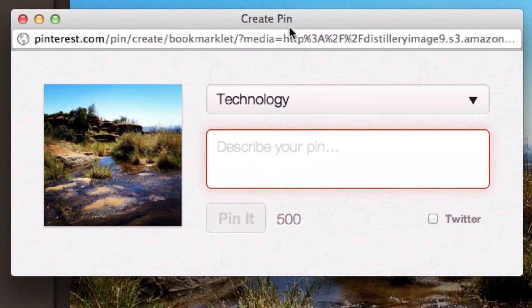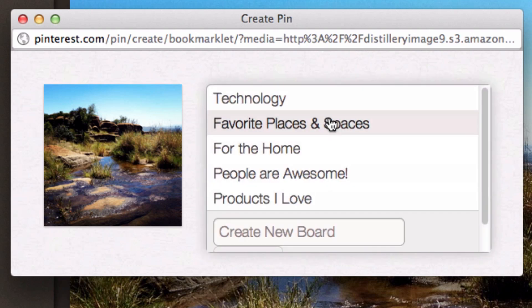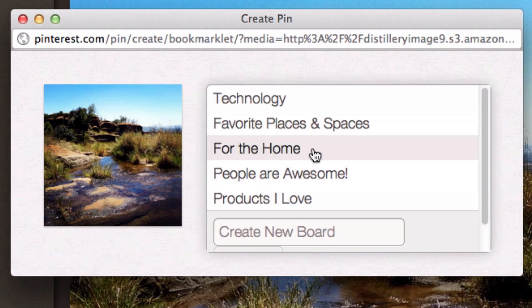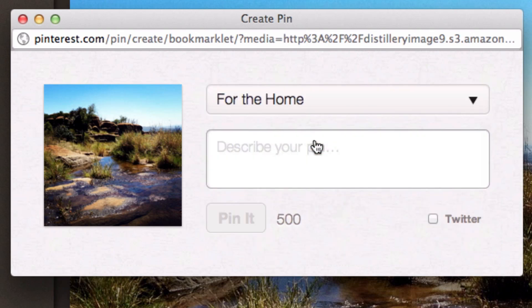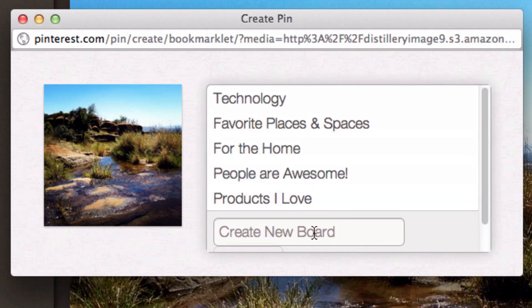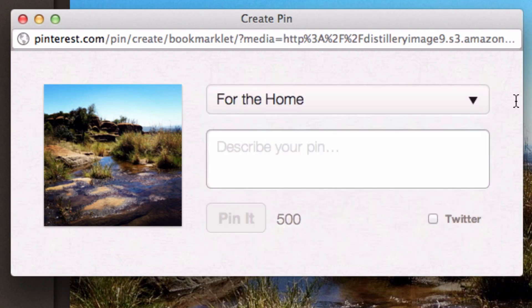Pinterest will then ask me where I'd like to put this picture. I'm going to put it in For the Home. Obviously this picture isn't really suited for that board, but what you would do is create a new board if you wanted to, or add it to a board you've already got. I'm going to leave it at For the Home.